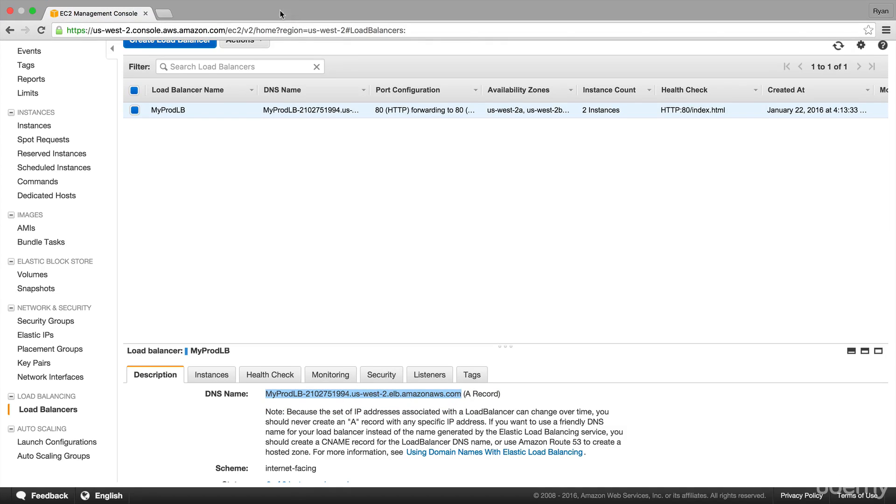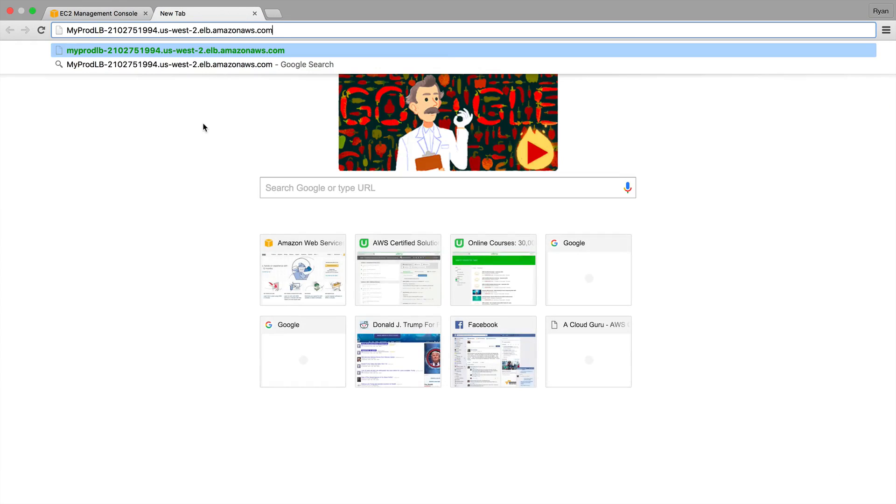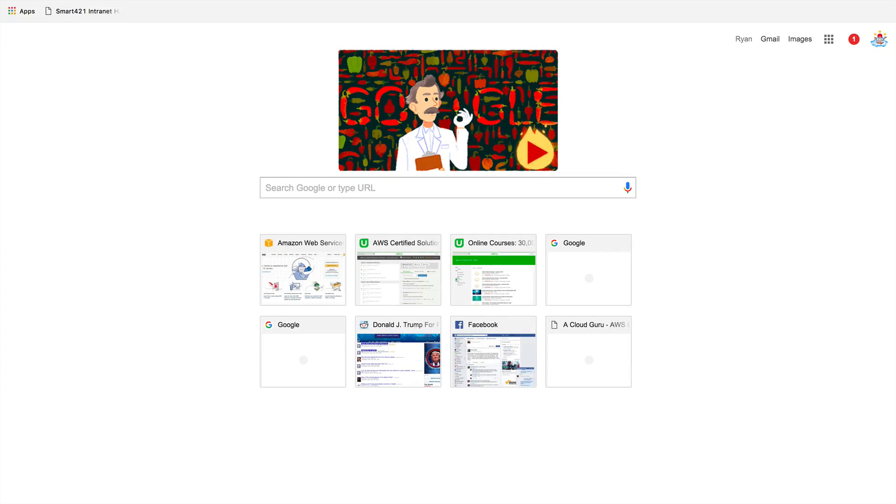It's going to load that file that we just created. So I'll go up here, go enter. And there we go. Hello, cloud gurus. This is my new homepage.